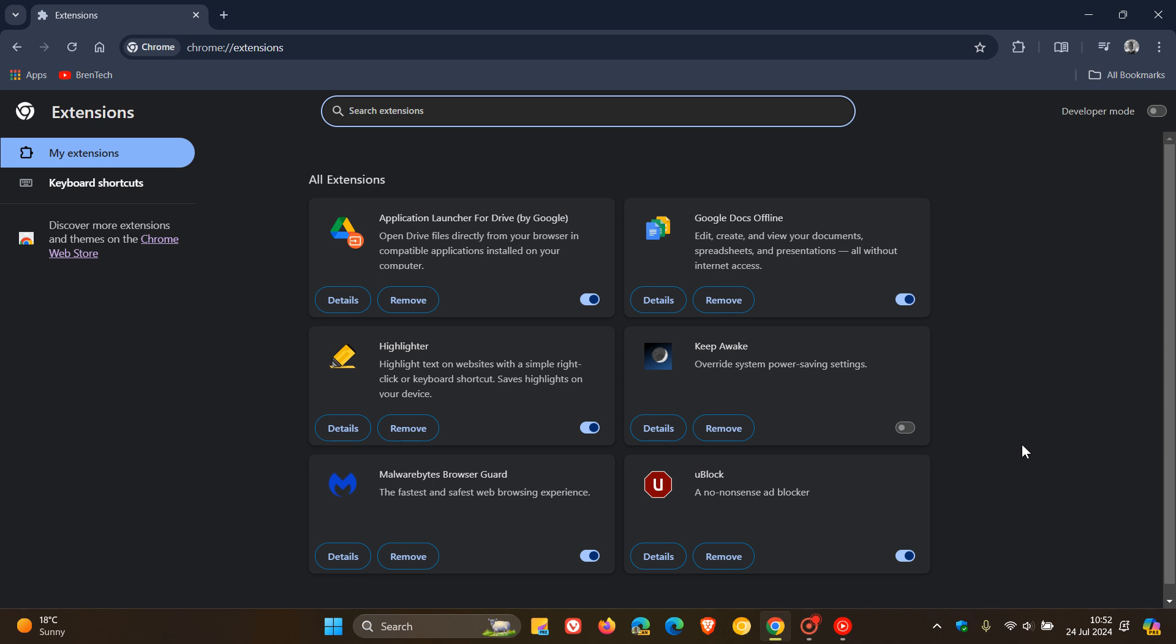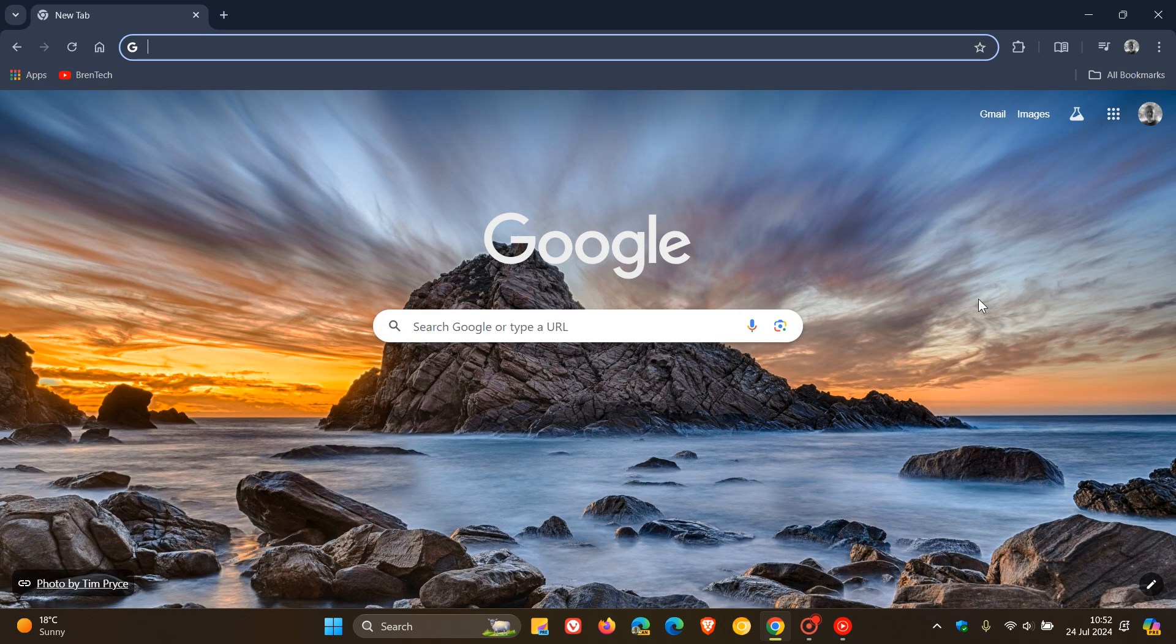I know in Chrome Canary, an early preview version, this has already started taking place using a controlled rollout. But nonetheless, it doesn't seem at this stage that uBlock Origin is affected and V2 extensions are affected. But obviously, that's also generated quite a lot of interest. And I'll let you guys know if anything changes in due course.